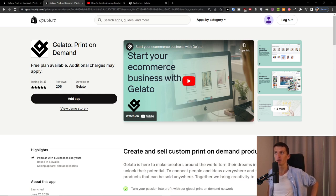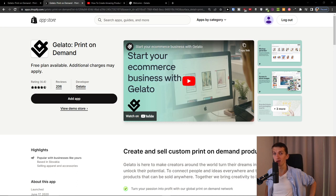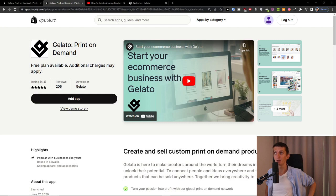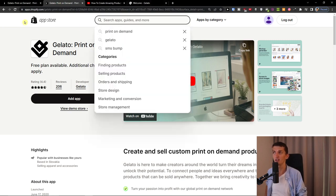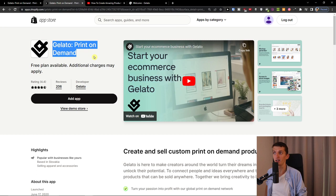Now if you don't have a Shopify store created yet, you can use my link down below in the description. Let me show you how you can actually use it. The first thing you want to do is search Gelato in the Shopify app store and find it right here.